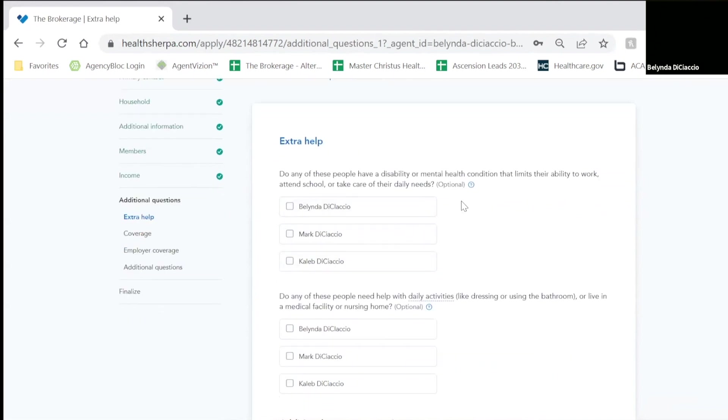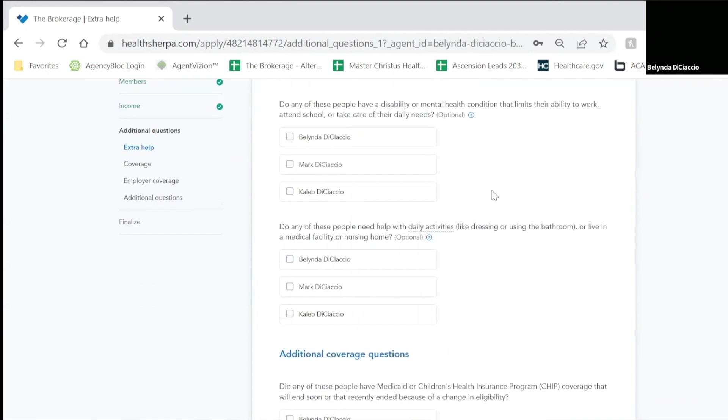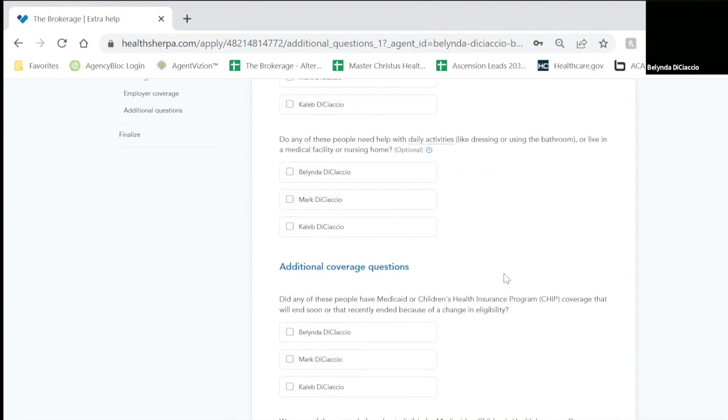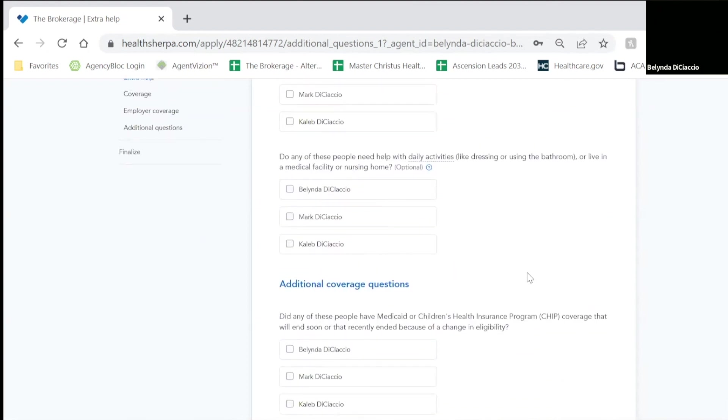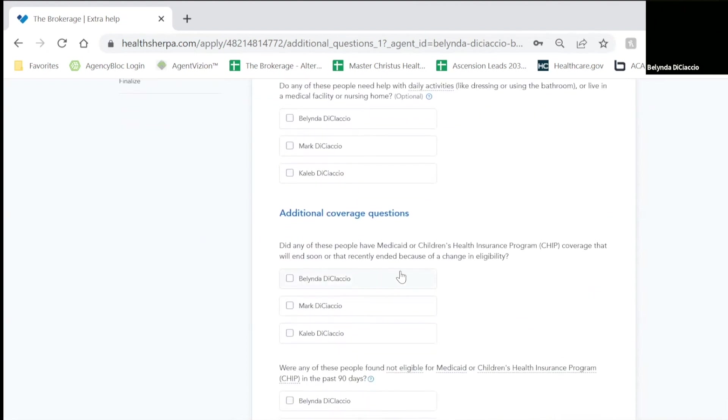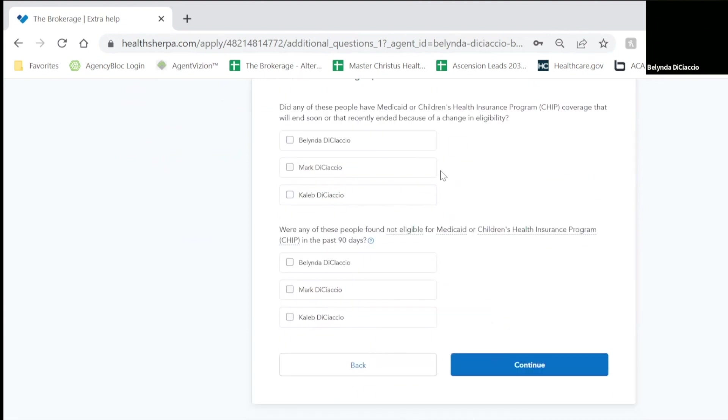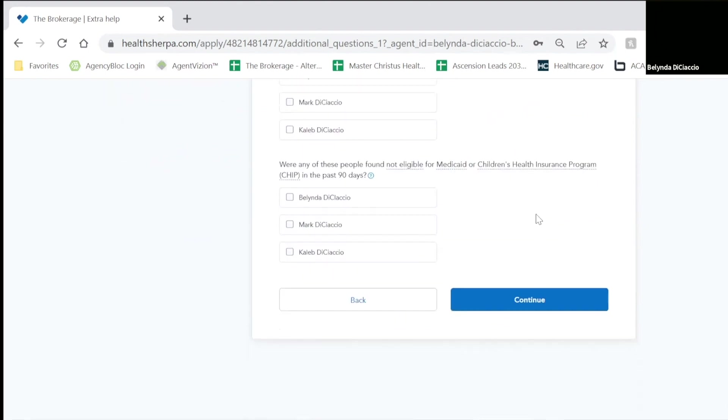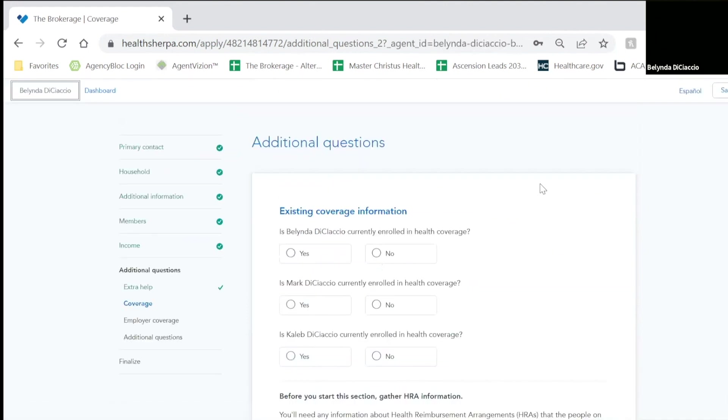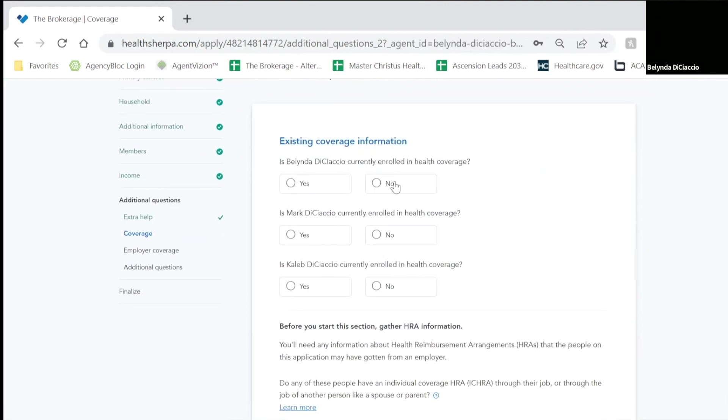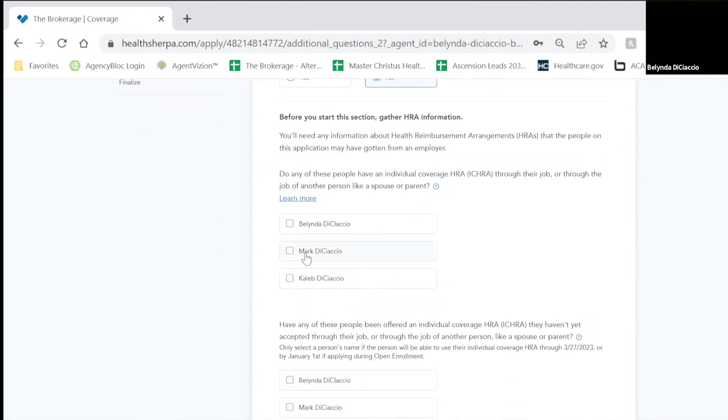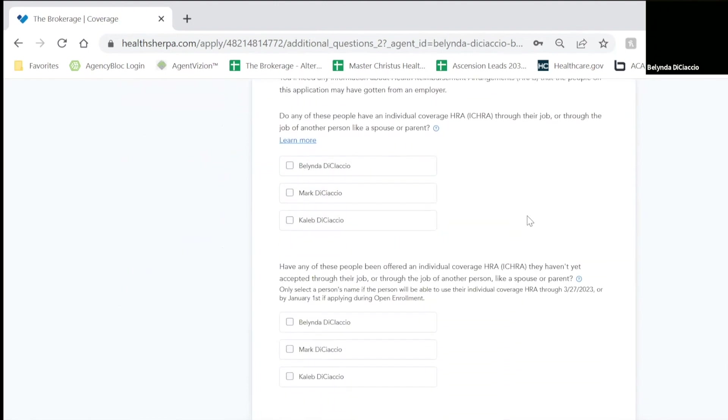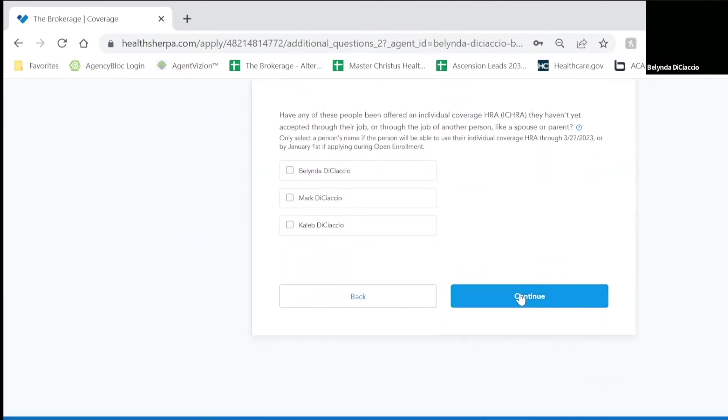Now it's going to ask extra help questions. Do you need help with your ADLs? Do you need help with any type of assistance? Do you have Medicaid or the CHIPS, Children's Health Insurance Program? Were you found ineligible? If all of these answers are no, just click continue. I am not currently enrolled. Neither is Mark. Neither is Caleb. I do not have any type of HRA. So I will click continue.